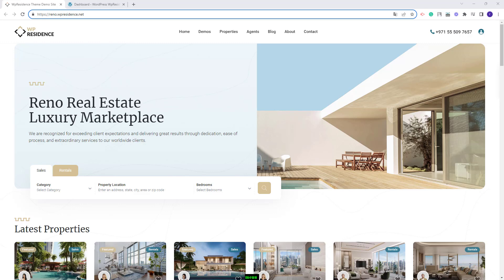Hi, I am Roxana from VPE State and in this video I will show how to import the RENO demo.